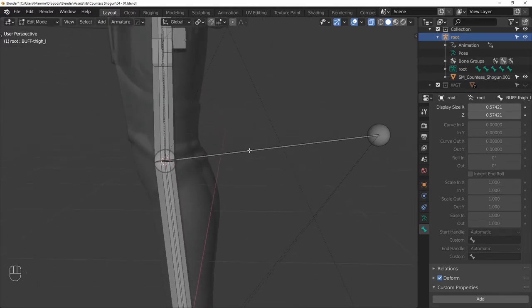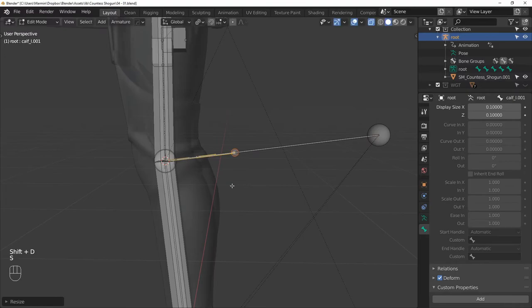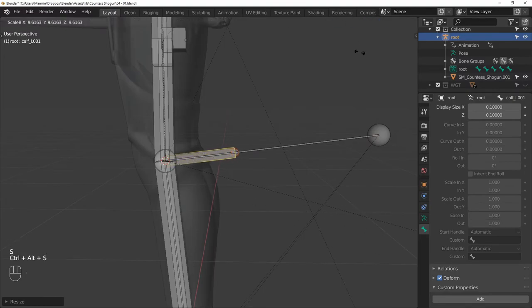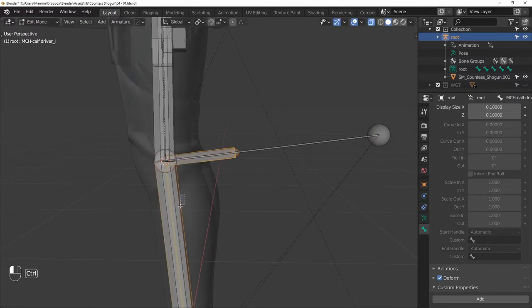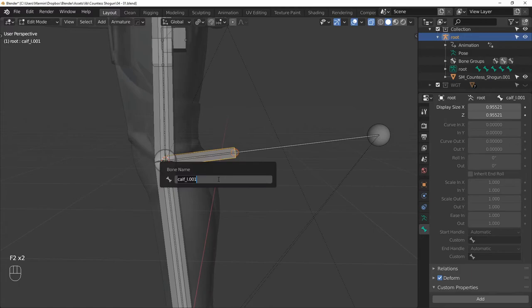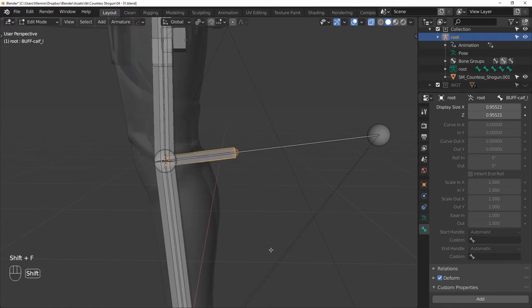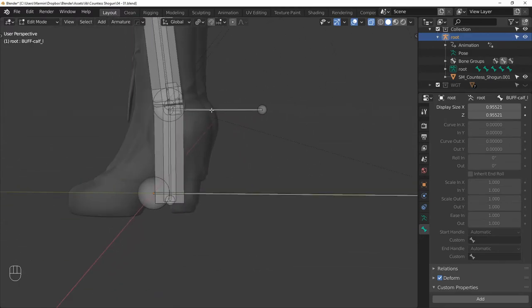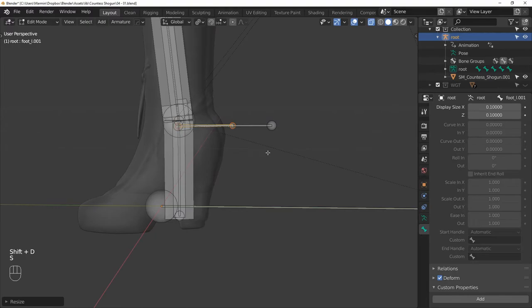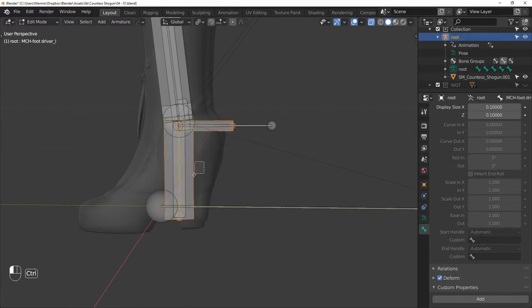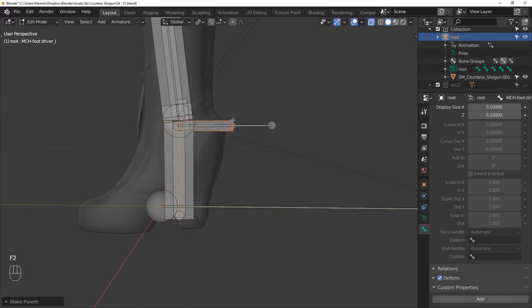Then repeat the process for the calf. So duplicate, parent the duplicate to the driver, and rename it to BUFF CALF L. And again, same for the foot. Duplicate, scale down, parent to the driver, and rename it to BUFF FOOT L.